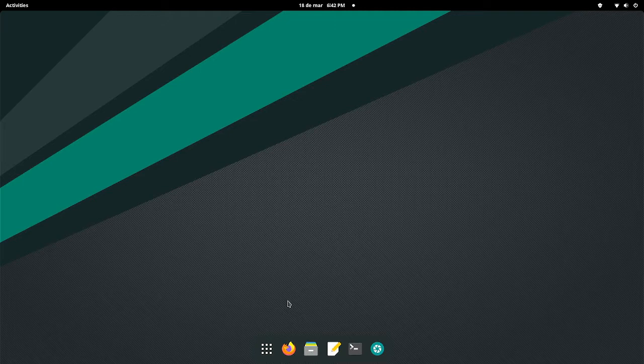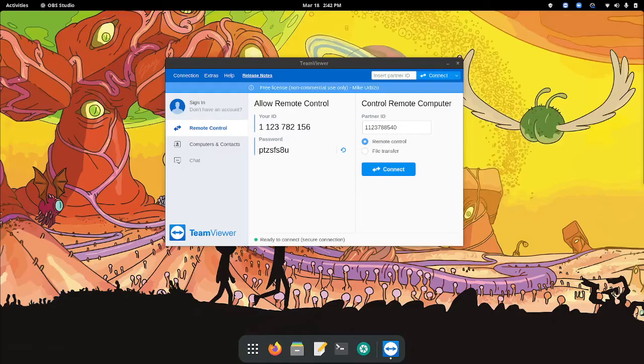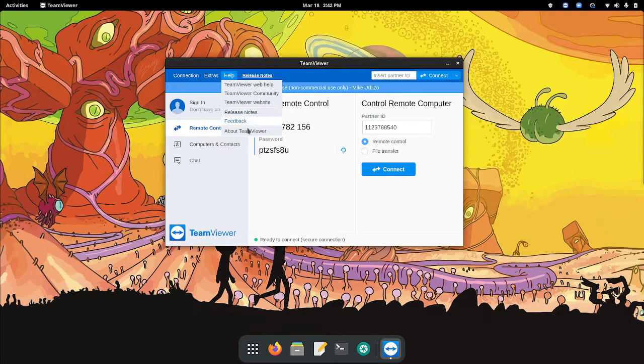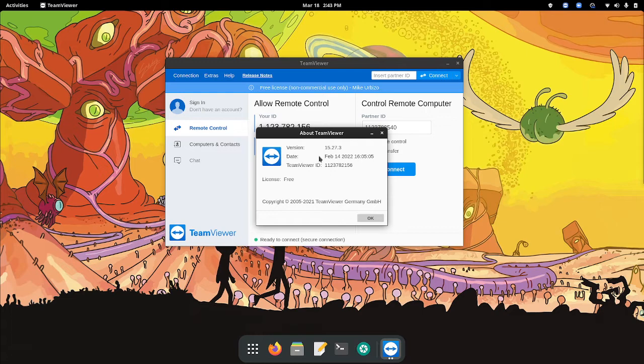This has to do with my flavor of Arch Linux, in this case it's Manjaro, and my version of TeamViewer which I will show you here. This is Manjaro latest stable 2022 and this is TeamViewer 15.27.3.